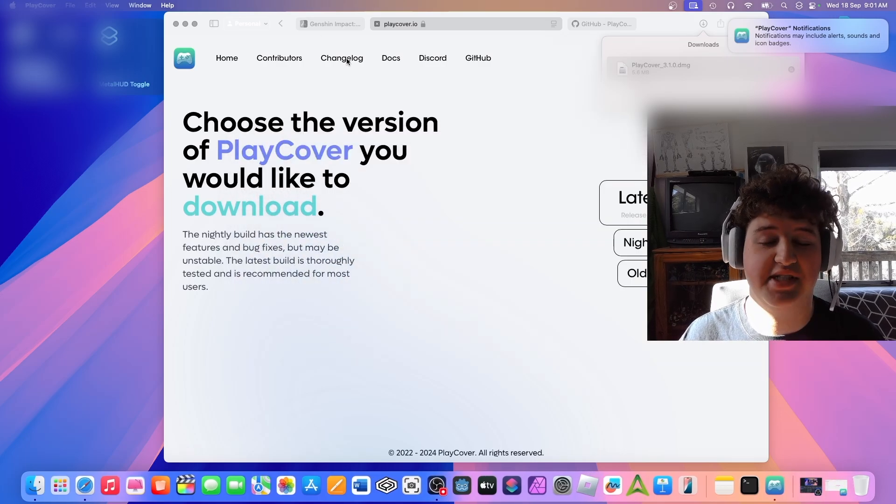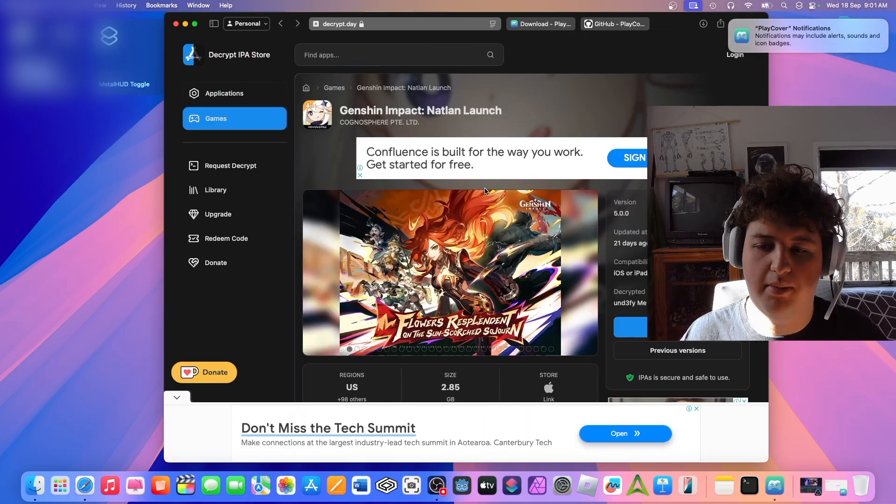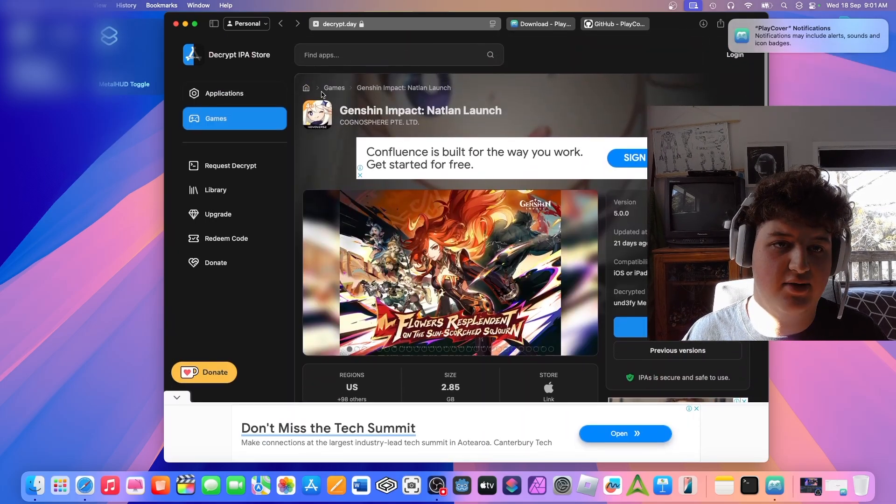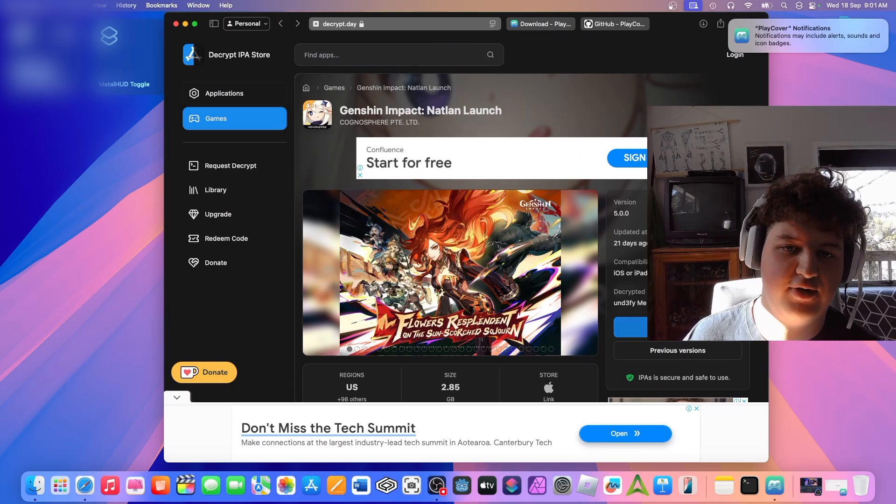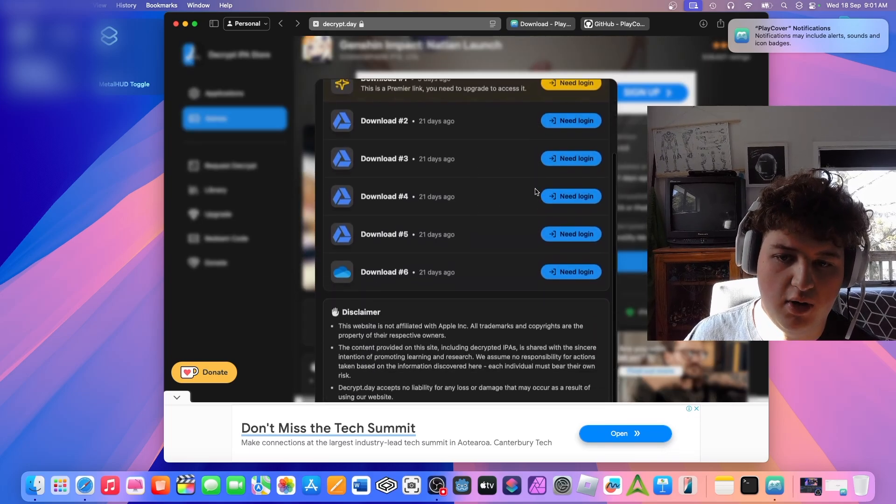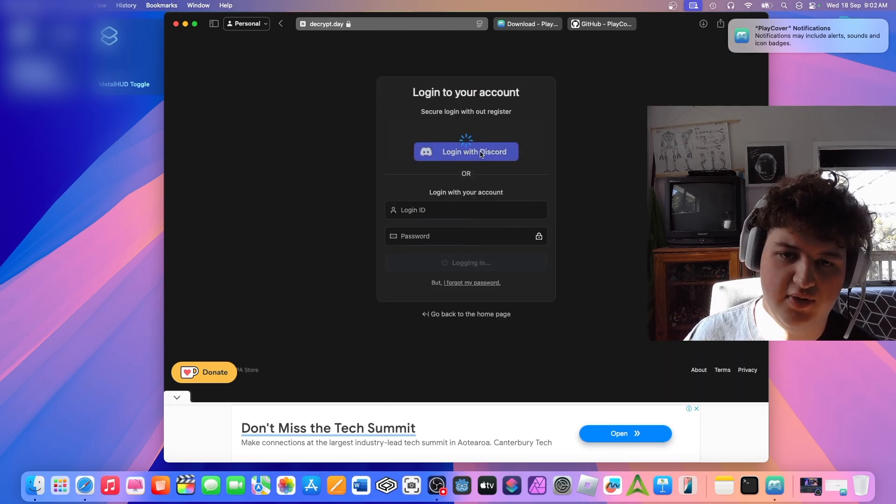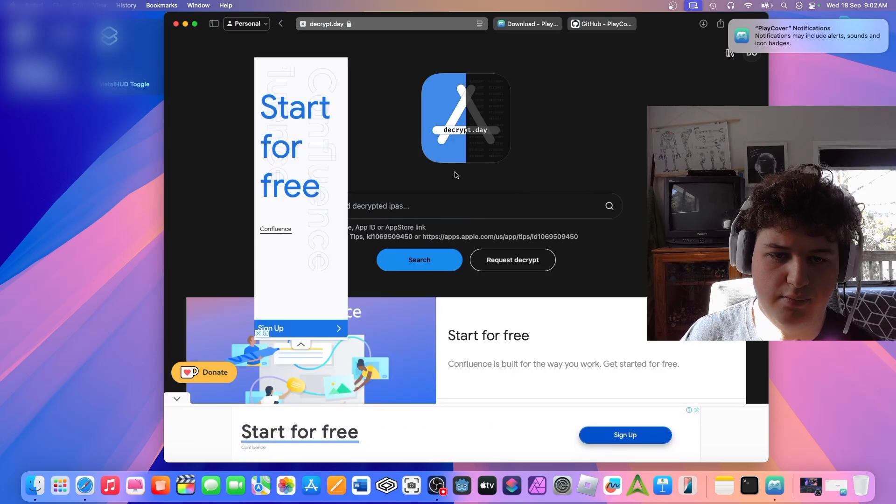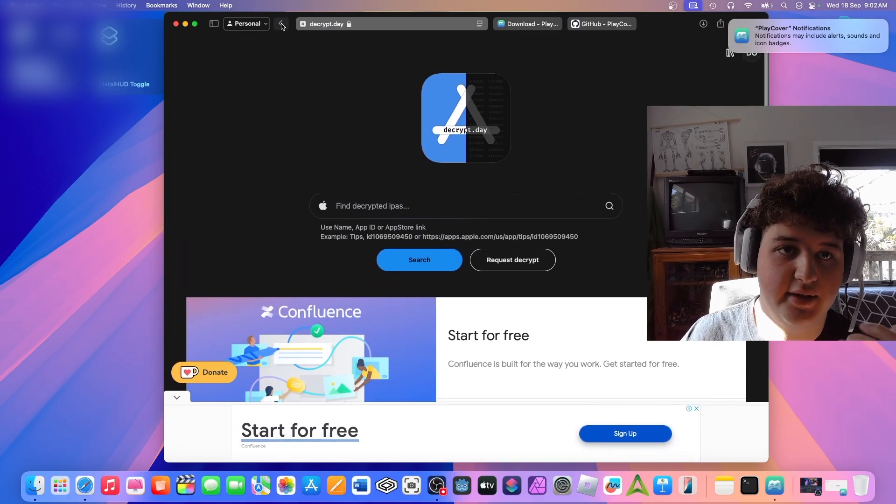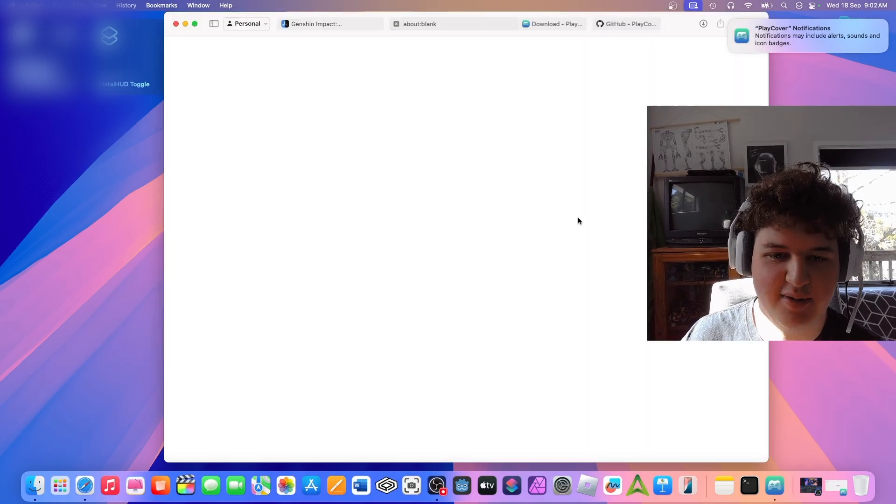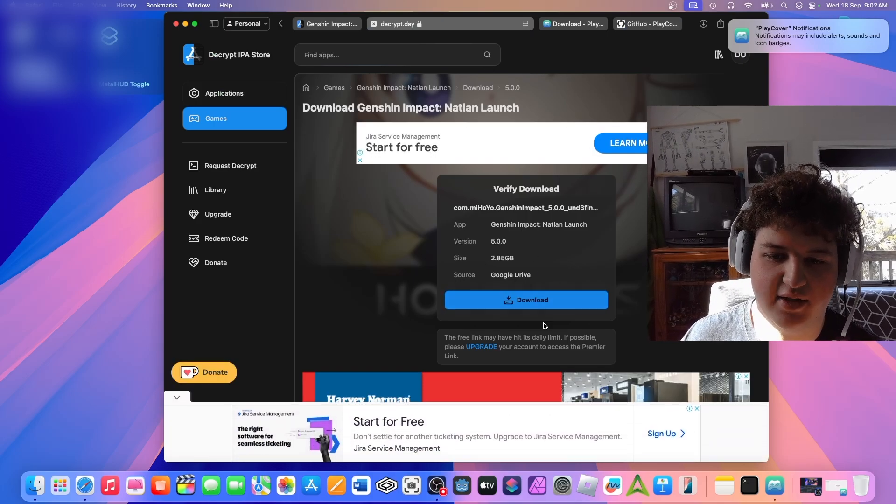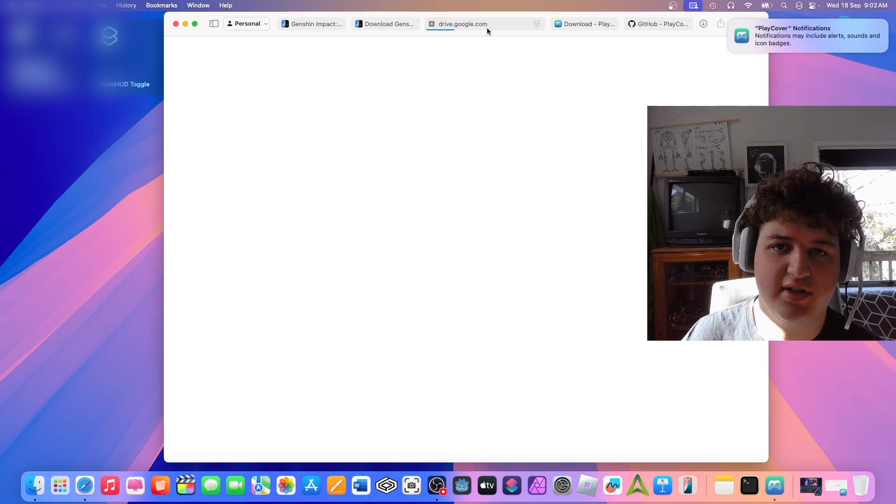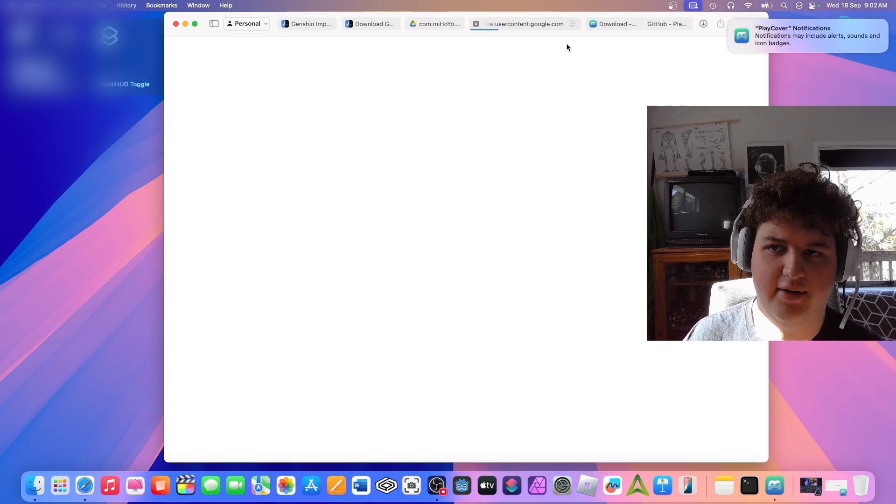Second step is downloading actual Genshin Impact. And in the second link in description, there will be ads here, not my ads. You want to go to this site, decrypt.day. It gives you IPAs for games. And you want to press download for free on Genshin. And you want to find whichever link you want. I'm going to have to log in. I'm going to choose via Discord. Authorize. And it glitched, so we just go back. And we press download. Or download to. Get download link. It will probably take us through a few ads.